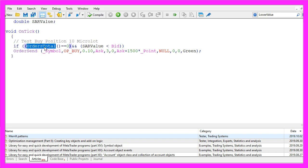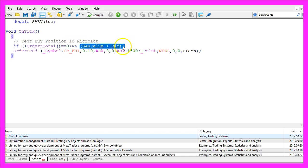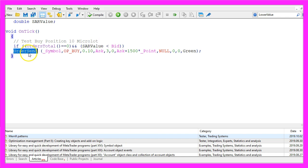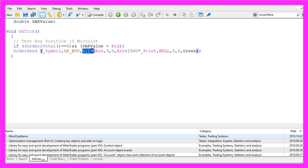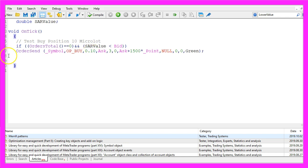So if orders total returns a value of zero, in other words we don't have any open orders and if the SAR value is below the bid price we use order send for the current symbol on the chart and open a position for 10 micro lot.